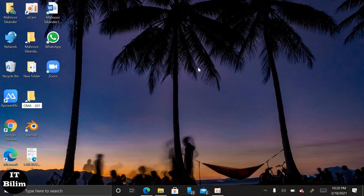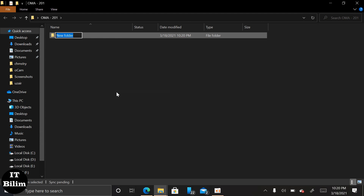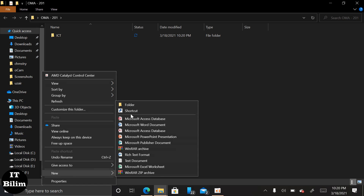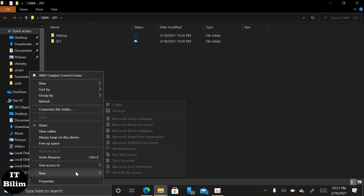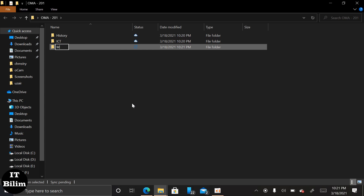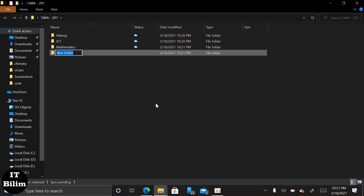First we have to write the group name, then we have to open the folder of group name. Then we have to choose five subjects. For example, I choose ICT, history, mathematics, psychology, and English.